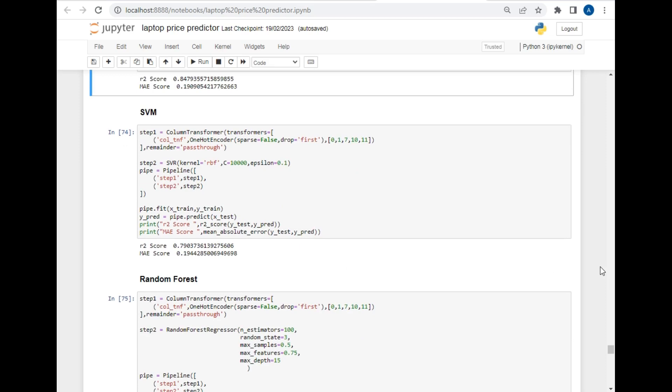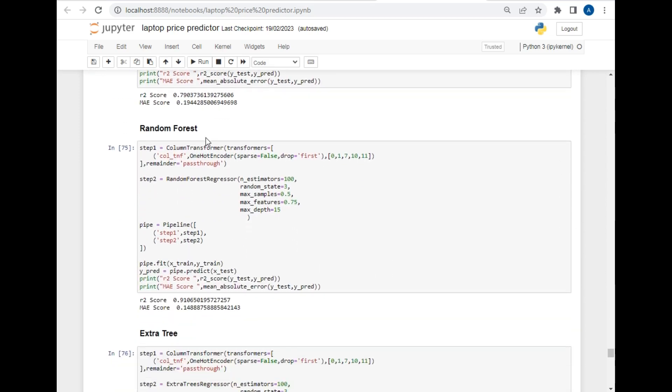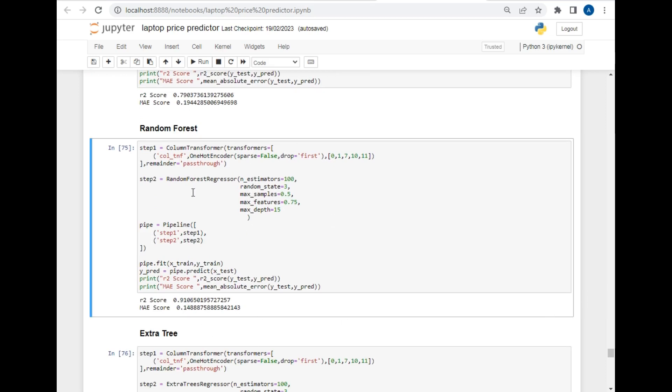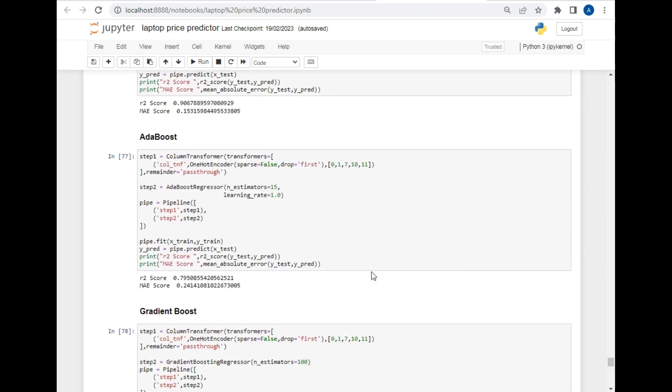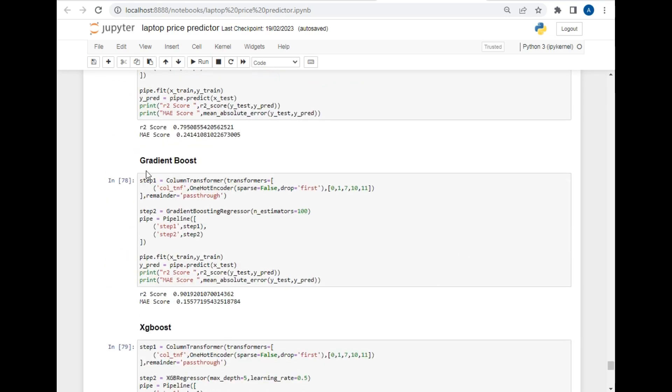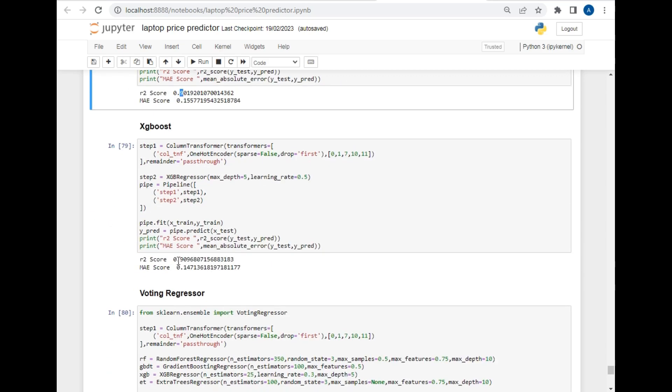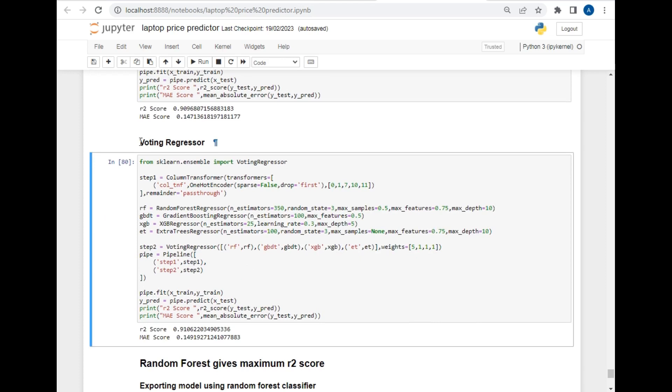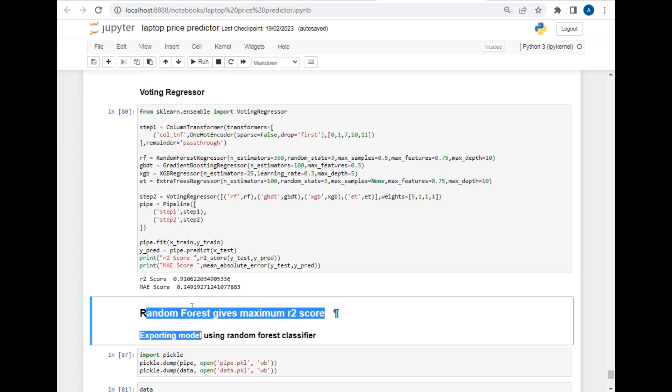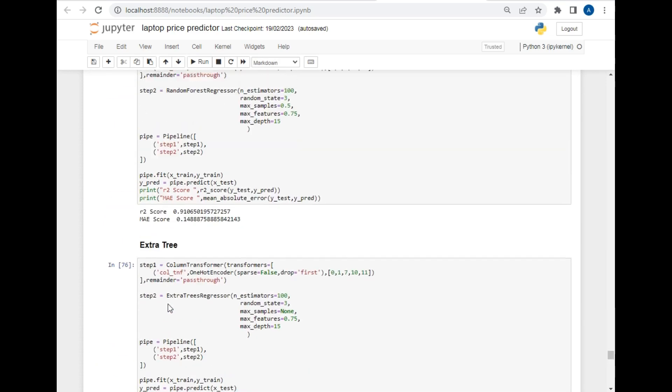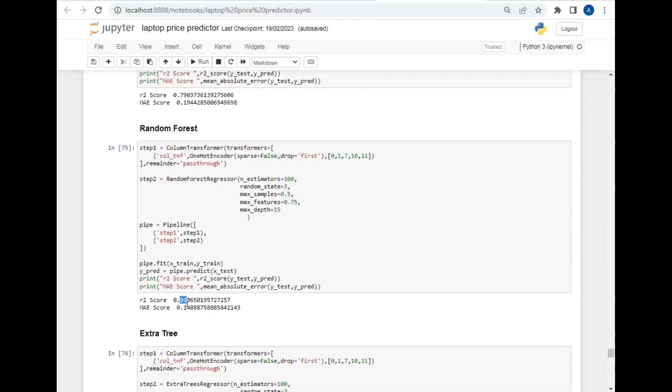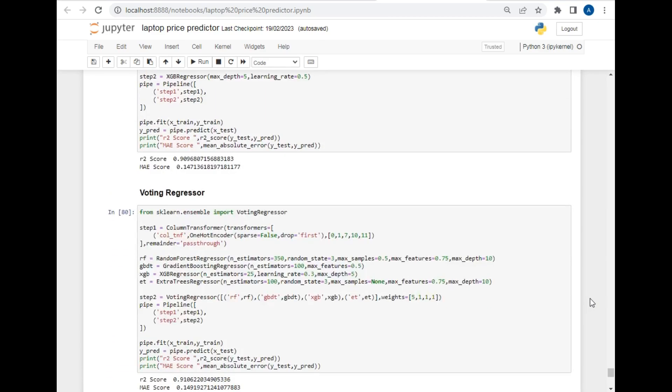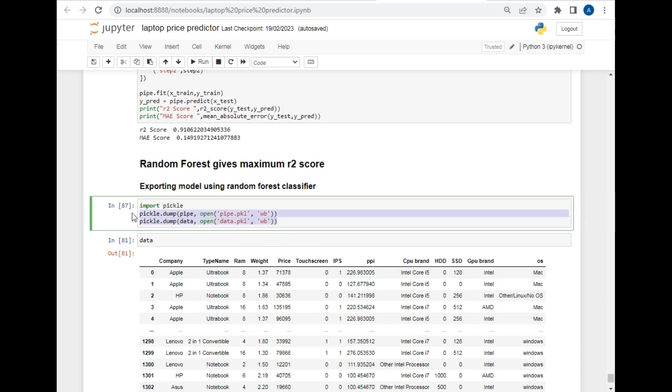Then I also tried SVM model. The accuracy of this model is 79 which is too low. After that I have tried random forest classifier. So as you can see the accuracy of this model is 91 percent. Till now this classifier has highest accuracy. After that I have tried extra tree model, the accuracy of this model is 90. Then after that I have tried AdaBoost model, the accuracy of this model is 79. After that the gradient boost model, the accuracy is 90. Then XG boost which is 90 accuracy. Then the voting regression model which has 91 accuracy. So after trying all these models my highest accuracy was given by random forest classifier which is 91 accuracy.